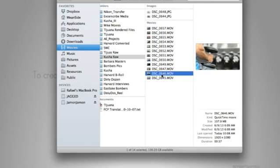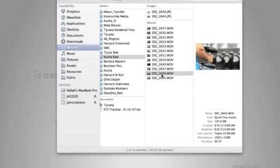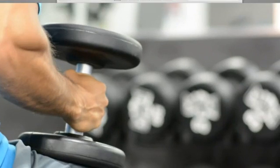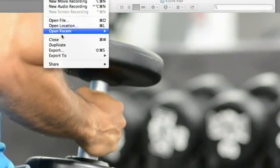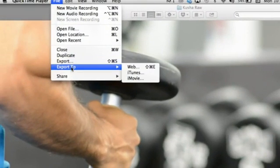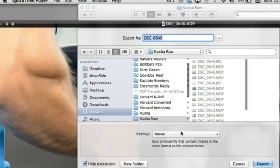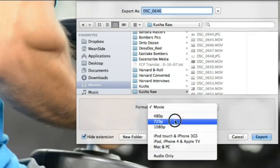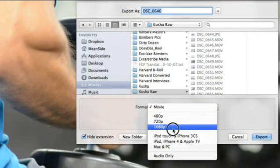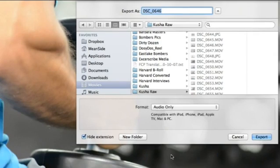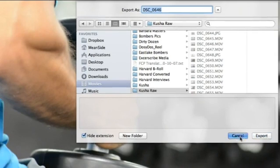Open the movie file using QuickTime. Go to File Export. In the window that pops up, go down to Export Format Options. Select Audio Only. One thing to note: if your video does not have audio, then that option will not appear in the drop-down menu.